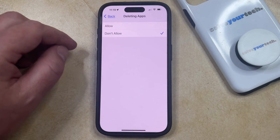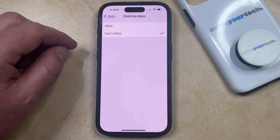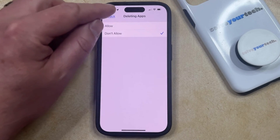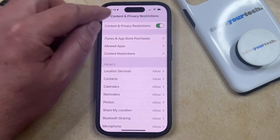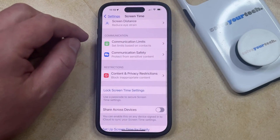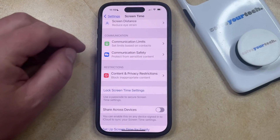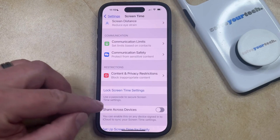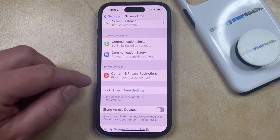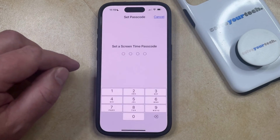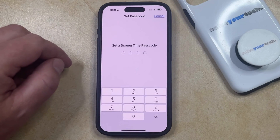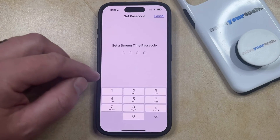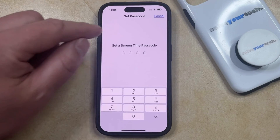If you're setting this up for someone else and want to make sure they aren't able to come in and change the setting, you can go back to the main Screen Time setting, choose the Lock Screen Time Settings option, and create a Screen Time passcode that will be necessary to change any of the settings there.